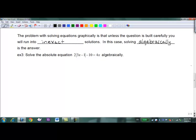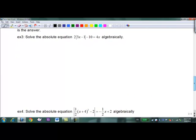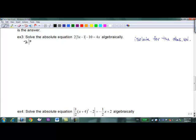Let's solve 2|3x - 1| - 10 = 4x algebraically. This is like any equation where we try to isolate the absolute value. Add 10, then divide by 2, and we get |3x - 1| = 2x + 5. Because what happens when we isolate the absolute value is we get to do this other piece of work.